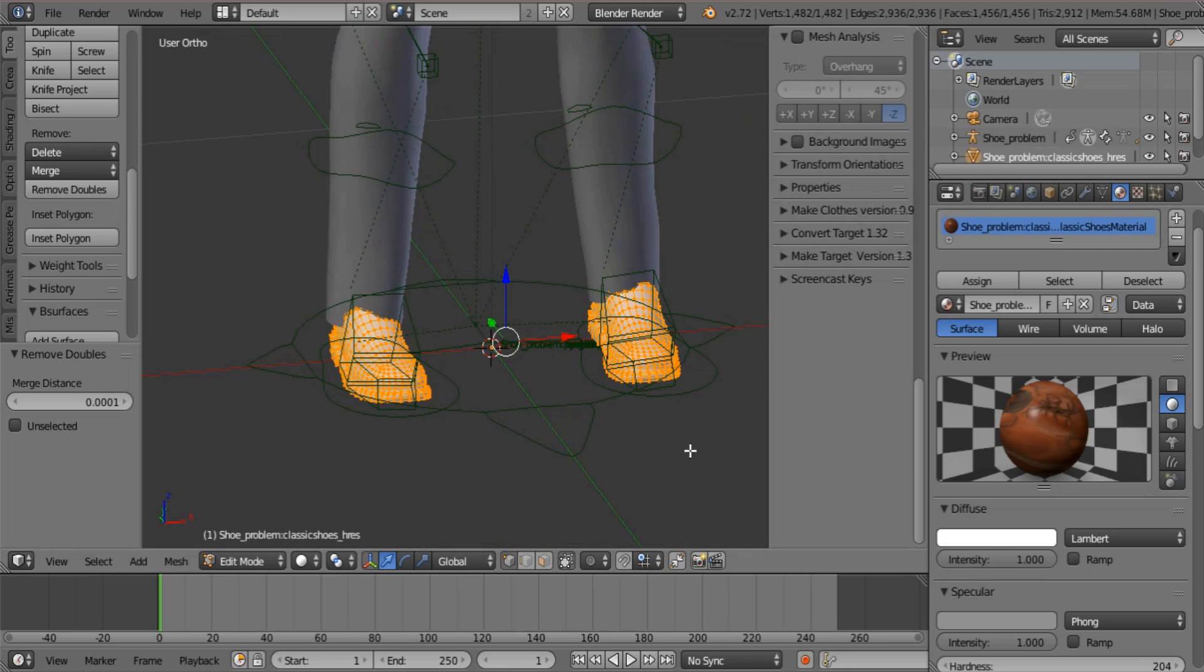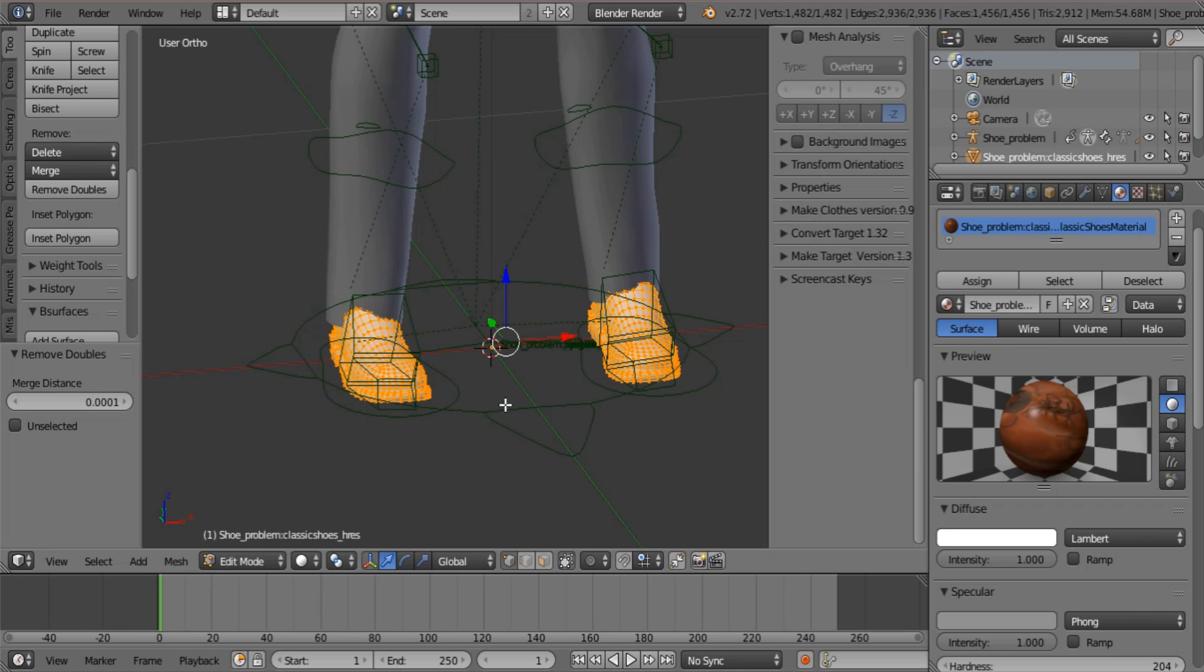Now this is that step I was talking about that you have to do before you do the steps that I'm going to show you. Removing the doubles is so important because if it does not stick to the shoe, anything that's loose will react in a very, very weird way.